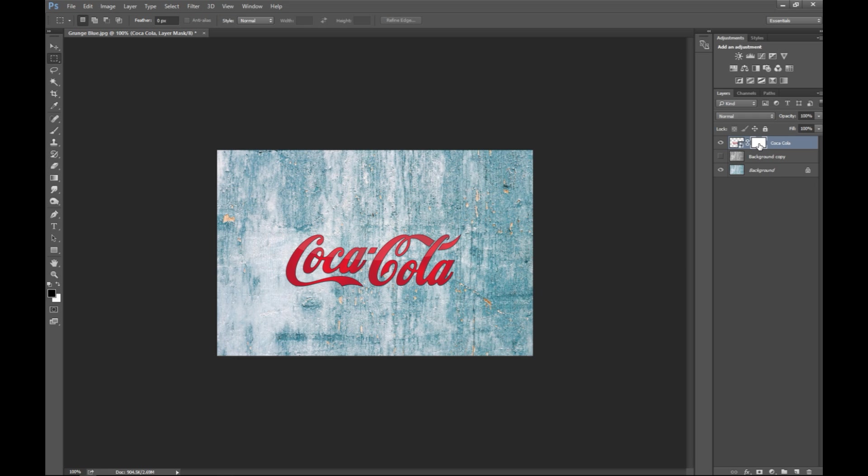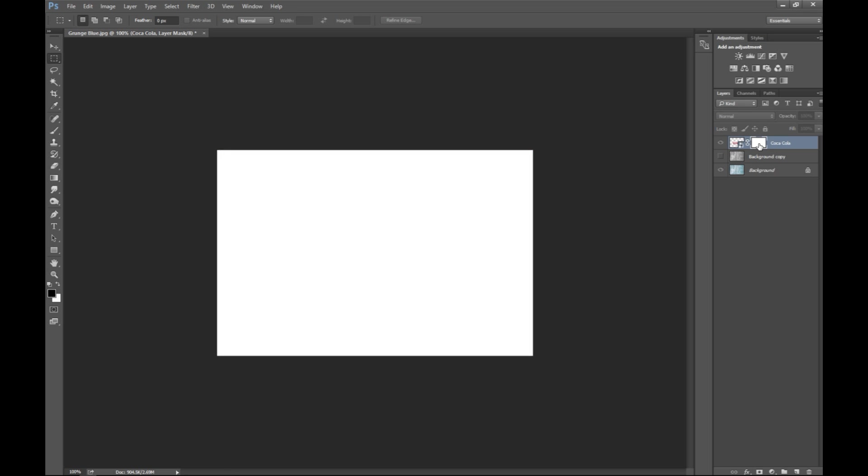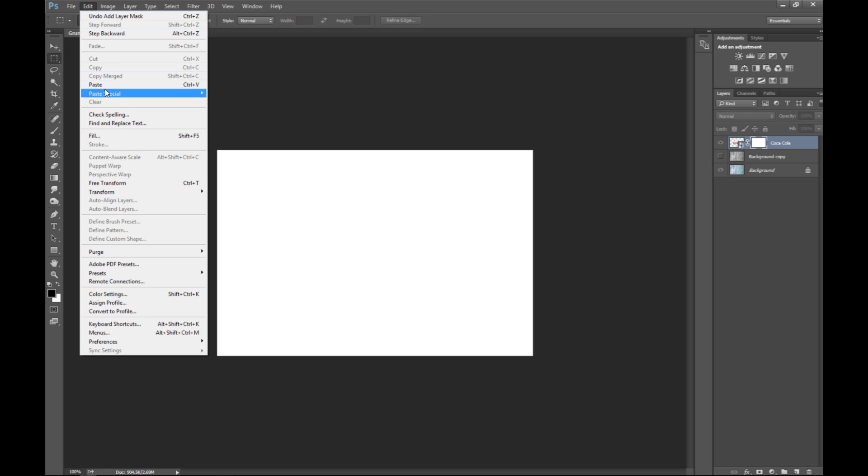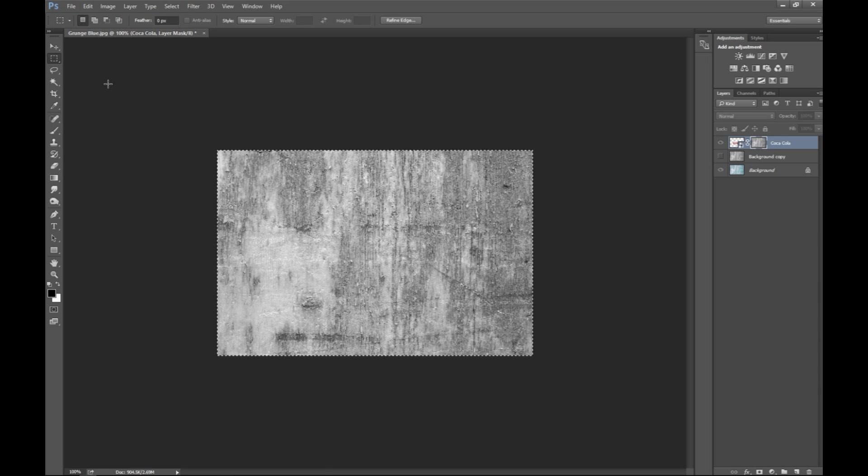And then we're gonna hit alt, hold alt and click on this, so we got this mask open, and we're gonna go to edit and paste.